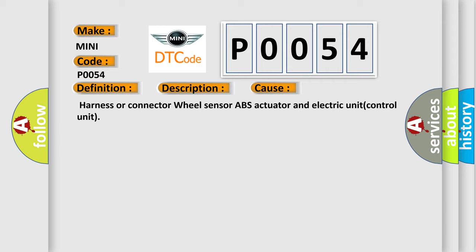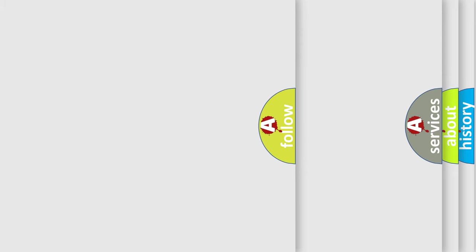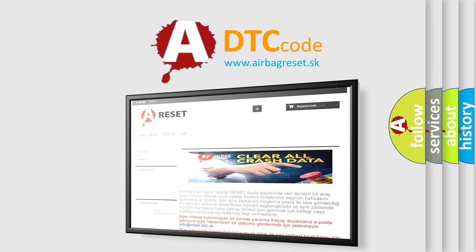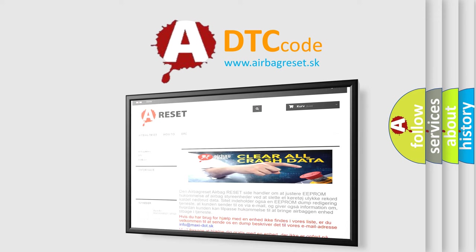The Airbag Reset website aims to provide information in 52 languages. Thank you for your attention and stay tuned for the next video.